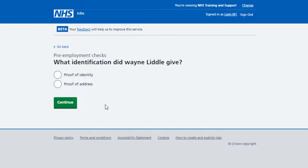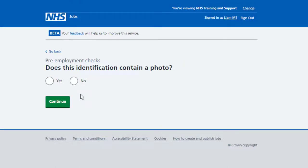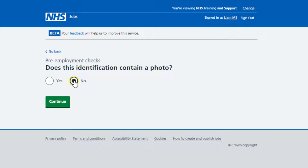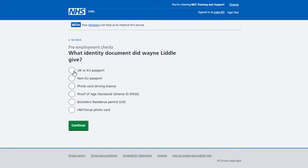You're asked, what identification did the applicant give? Select an option and select Continue. In this example, you've selected a proof of identity. You're asked, does the identification contain a photo? If it contains a photo, select Yes and select Continue. If it doesn't contain a photo, select No and select Continue. You're asked, what photo identity document is given? To confirm the photo ID, select an option and select Continue.